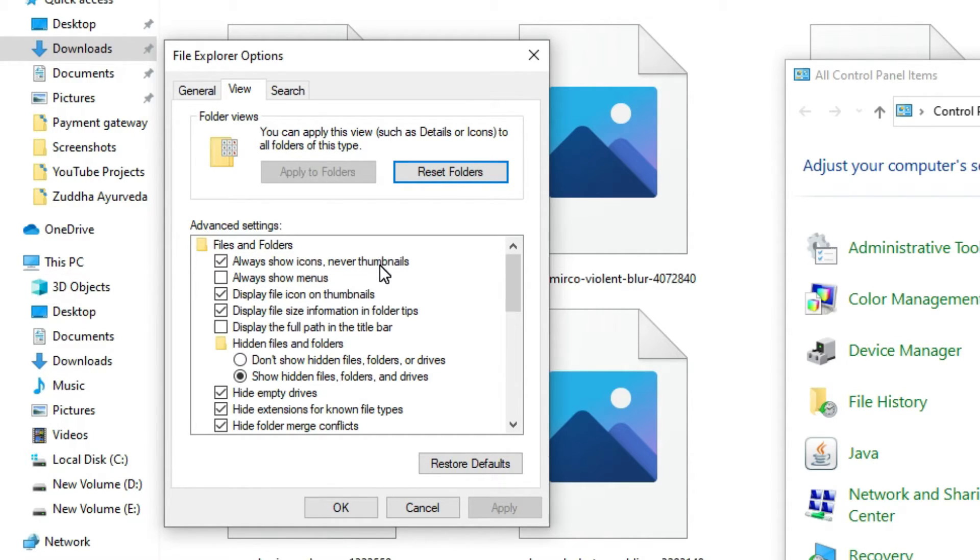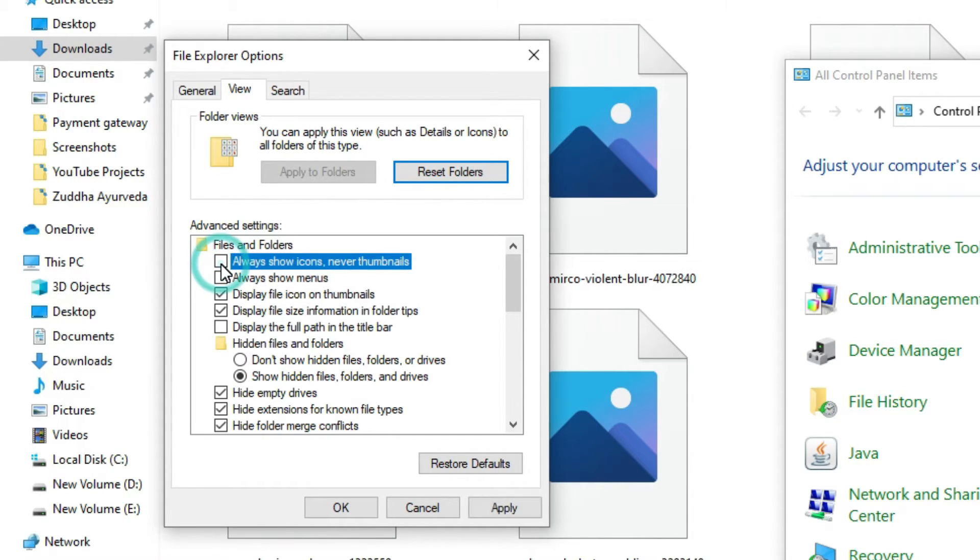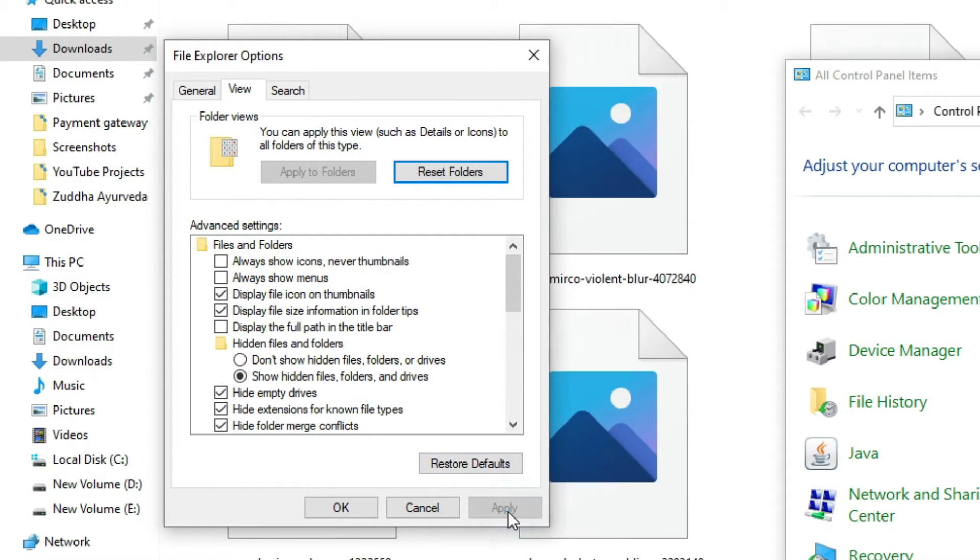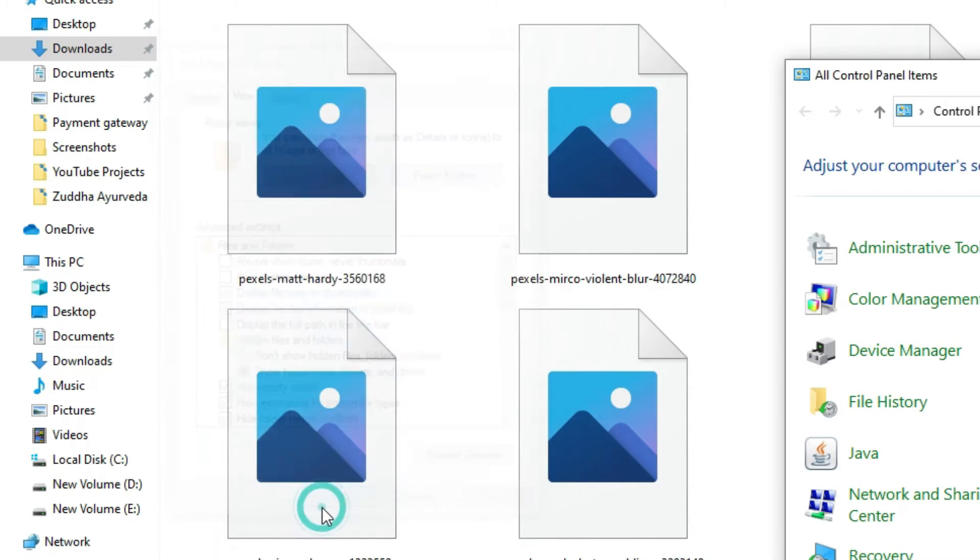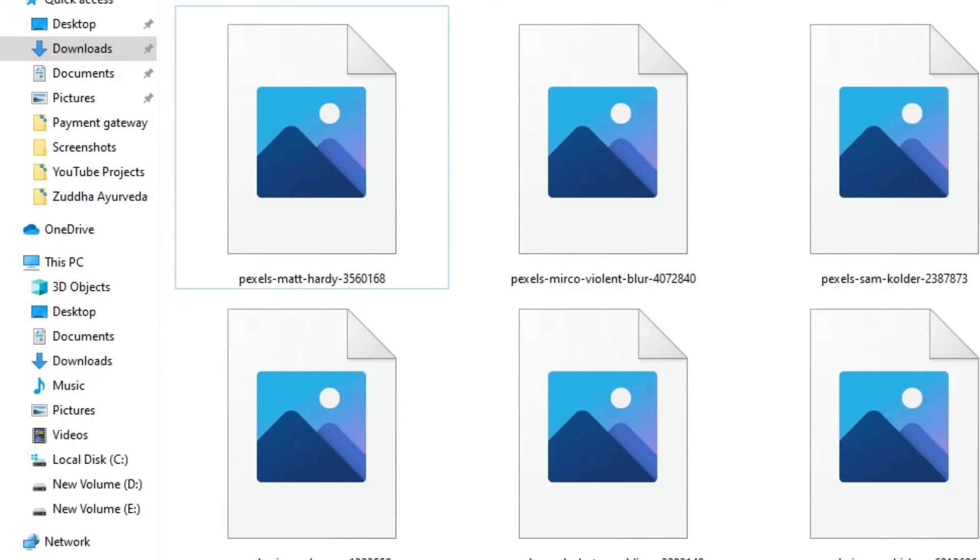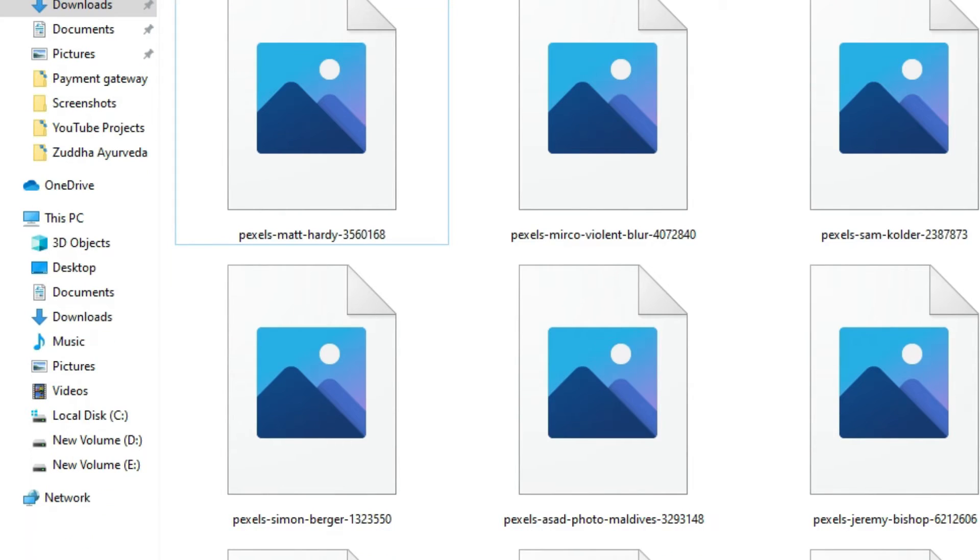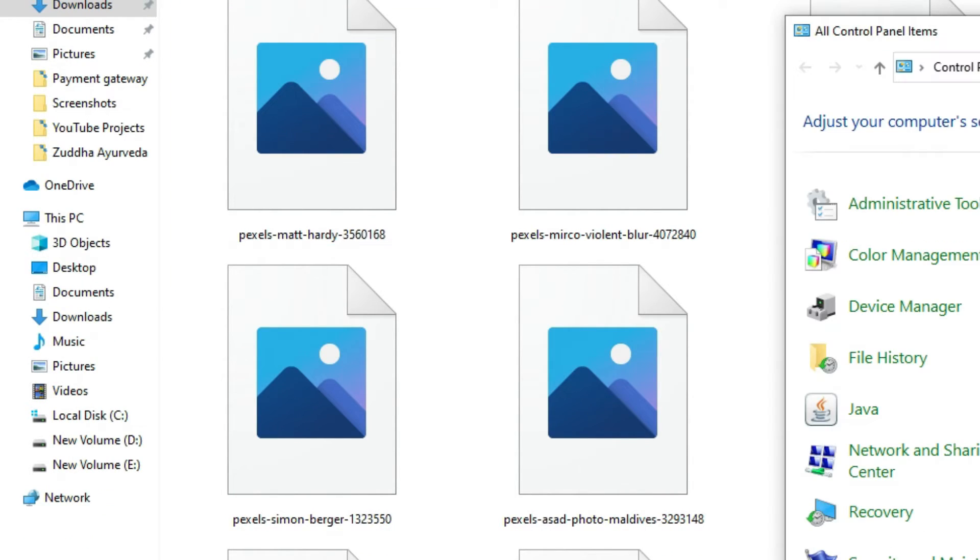Here you need to deselect this option. Once you have deselected it, apply the changes and say OK, and refresh the window. If it doesn't work, go to the File Explorer Options once again.